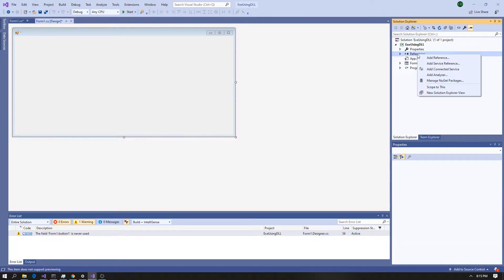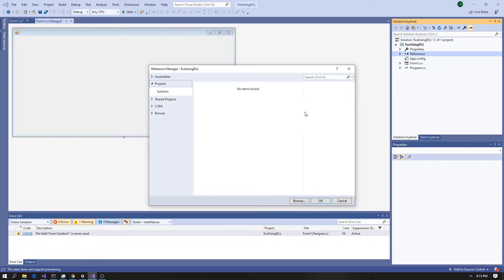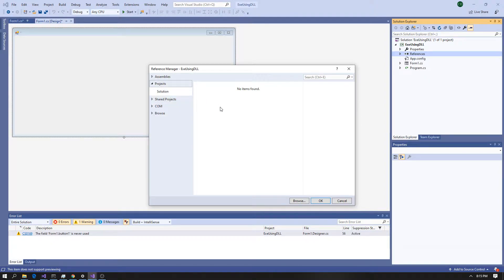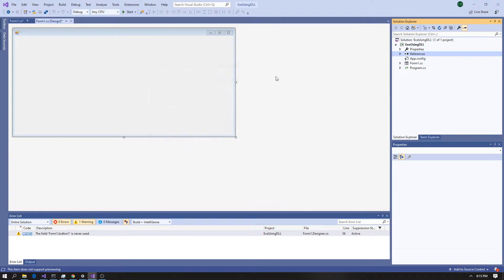Just click over here, go to Add Reference, and go down to Browse if it's not in your actual project. But if it is in your project, it should be right here — just click and hit OK. So you're welcome; for the rest of you that are still here...